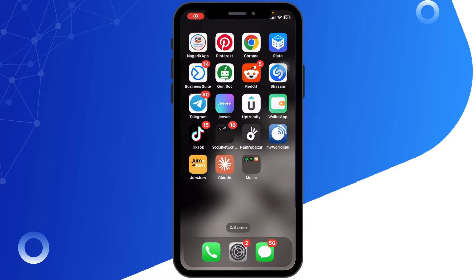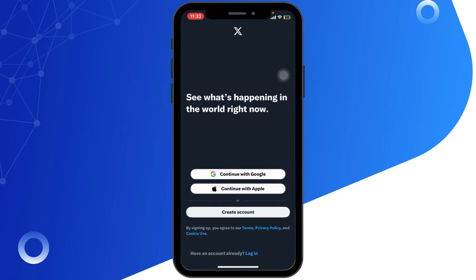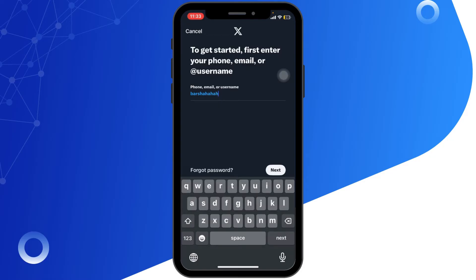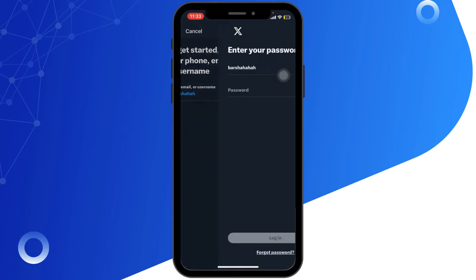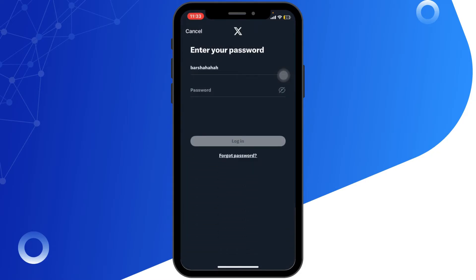First of all, open the Twitter app on your iPhone. If you are having trouble signing up, start by double-checking the details you have entered. Make sure your email address or phone number is correct and hasn't already been used for another Twitter account. Next, ensure you have entered your correct password.